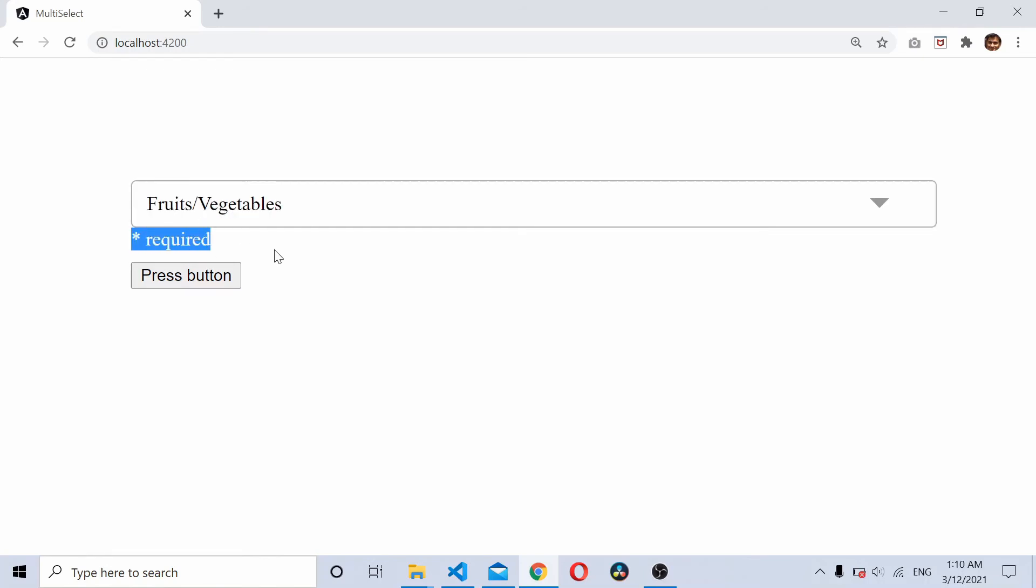Required validator shows up. So this is how you add validations to a dropdown in reactive forms.